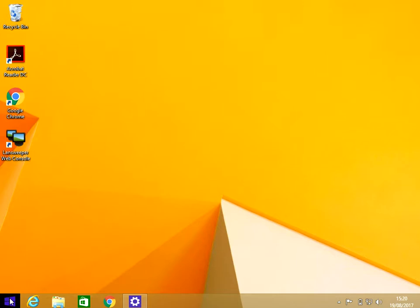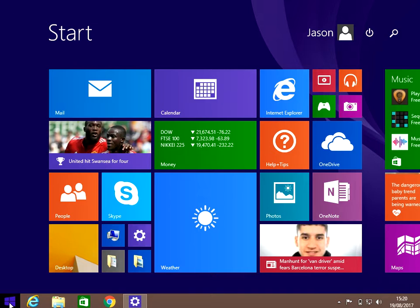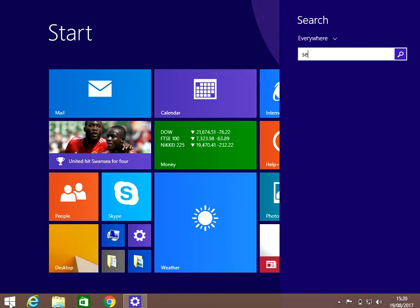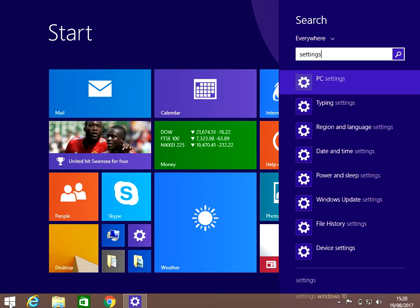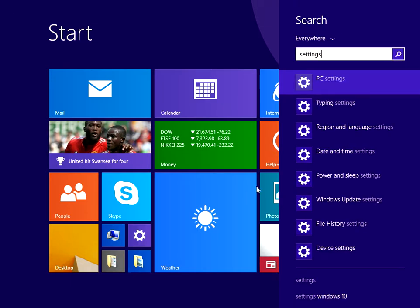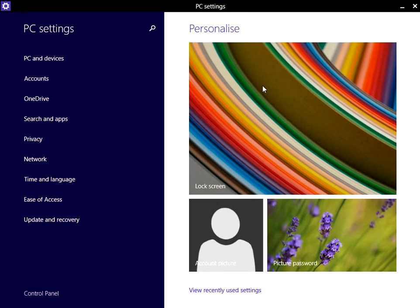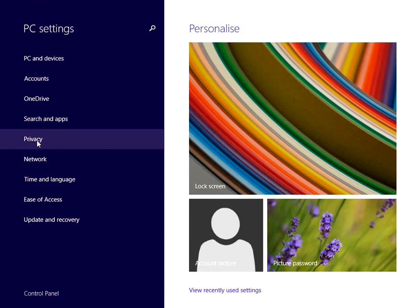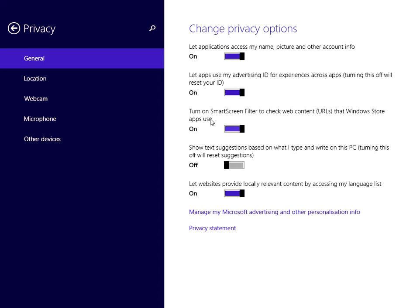The next thing we need to do is the second step. Click on the start menu, type in Settings, click on PC Settings. Now click on the Privacy menu, then the third option down.